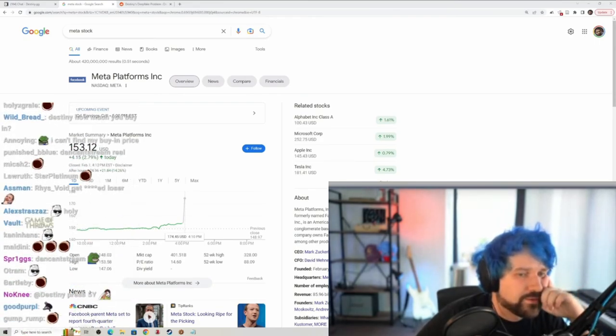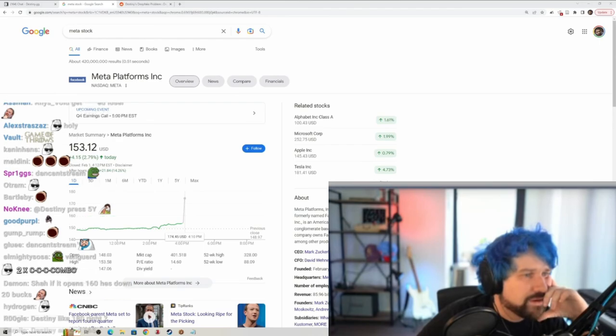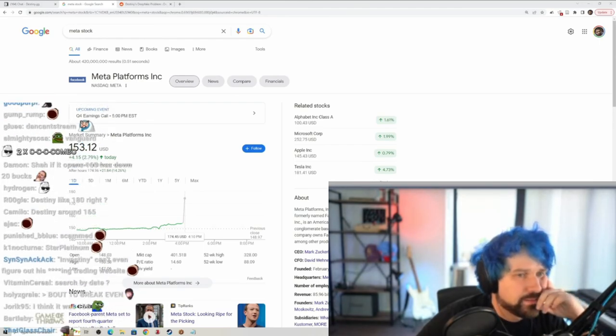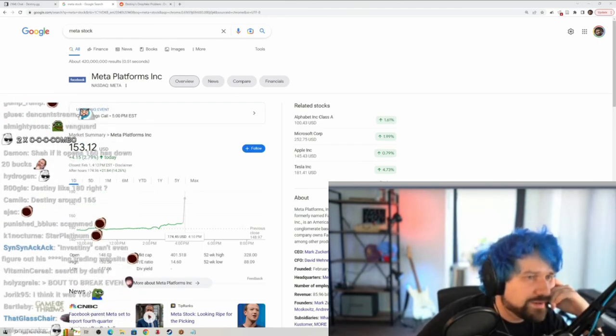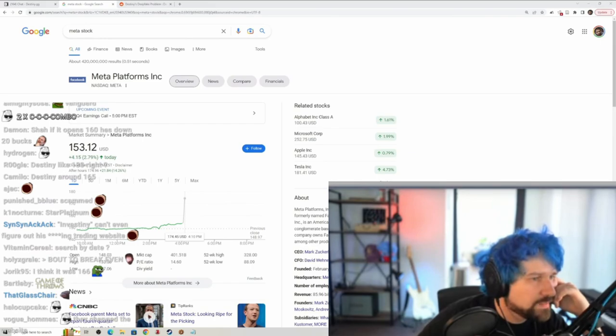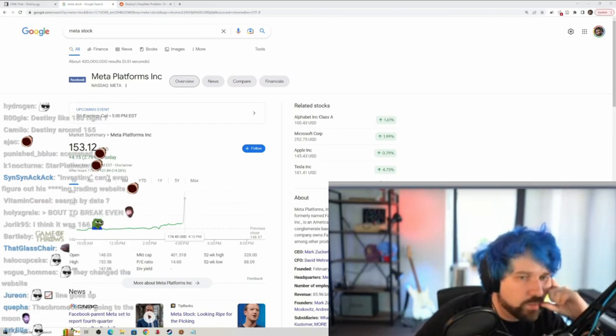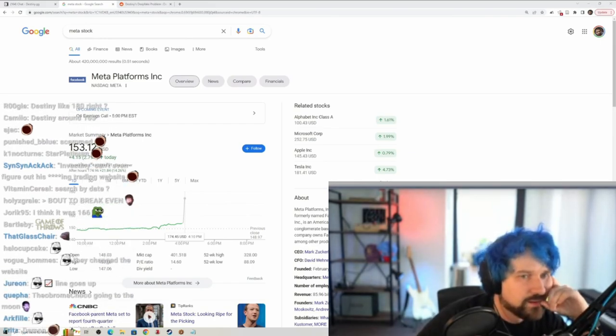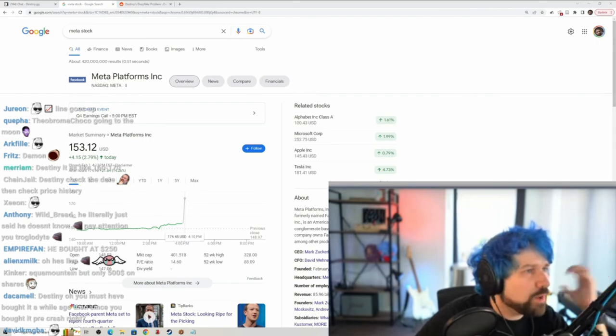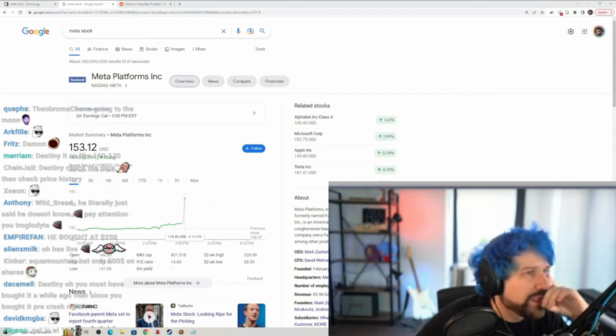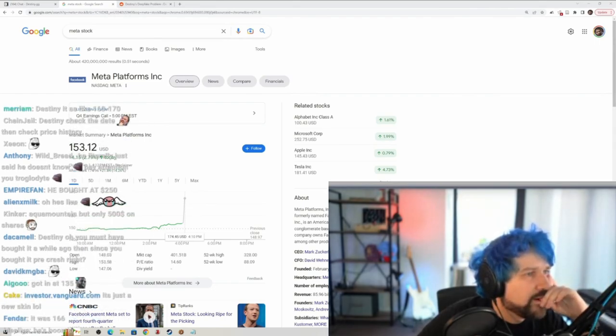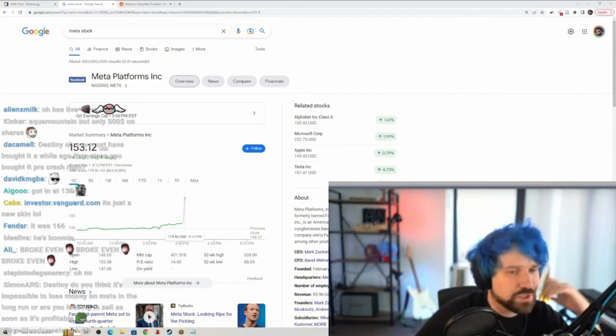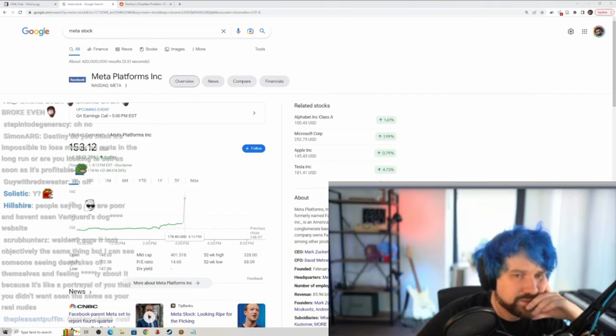And then I could click brokerage account, and then I could click Meta, that's the stock, and then it would show me right here my past trades. But it doesn't show that anymore, I don't know why.